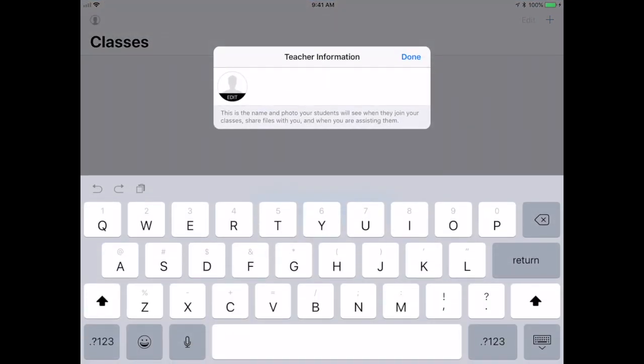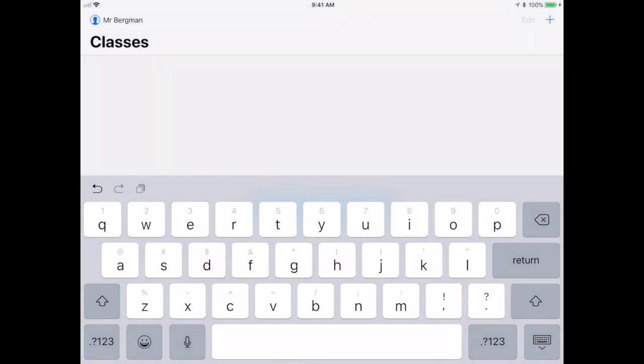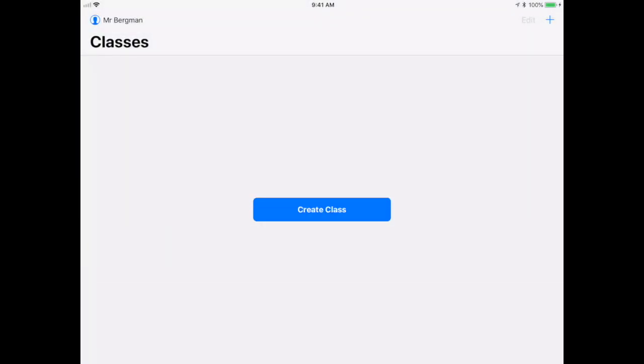Once you open that up, you'll be invited to enter in your information, so I'll put in my information right here, Mr. Bergman. If I'd like to add a picture, I can add a picture right here where it says edit. I'm just gonna hit done.